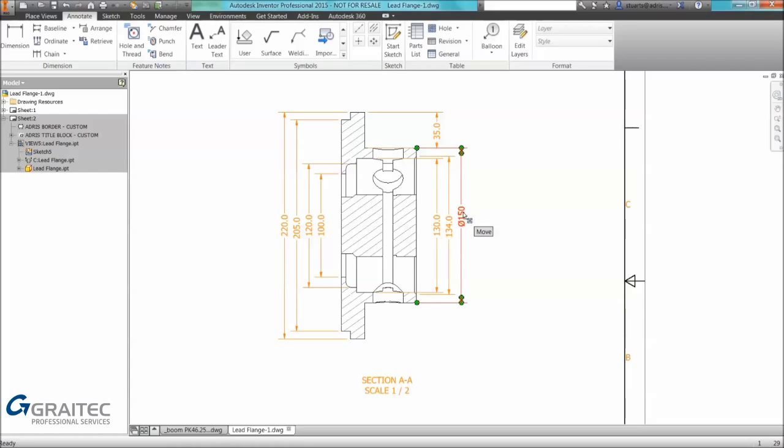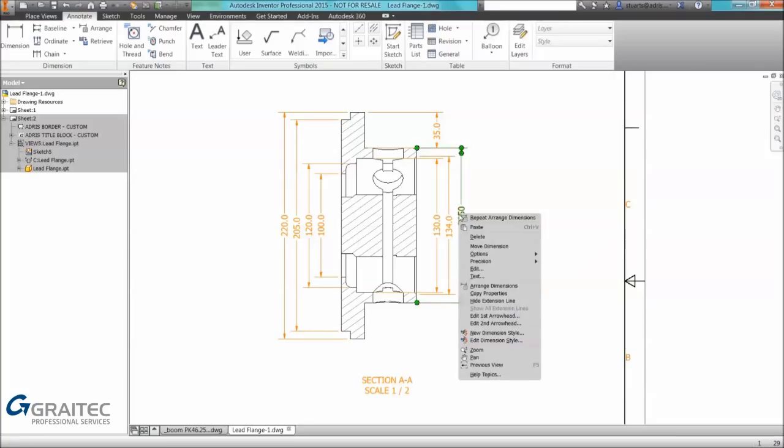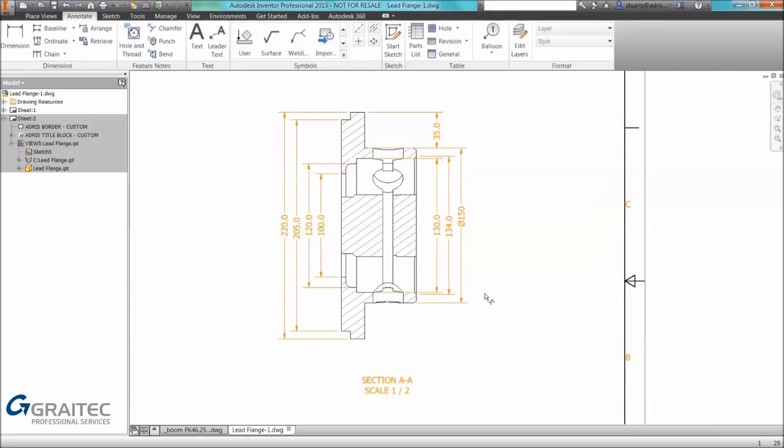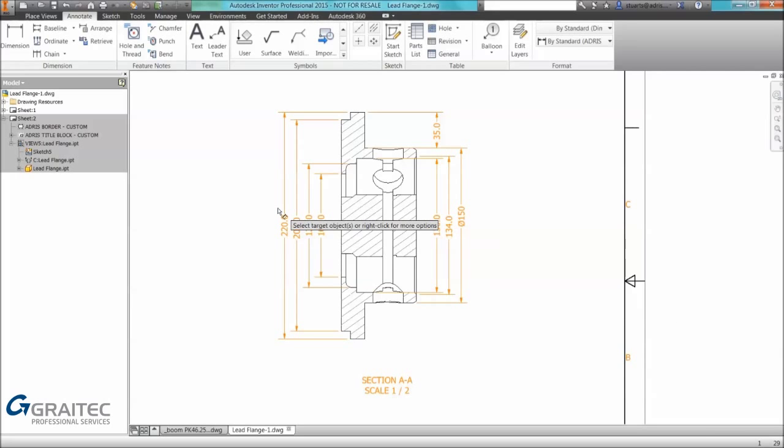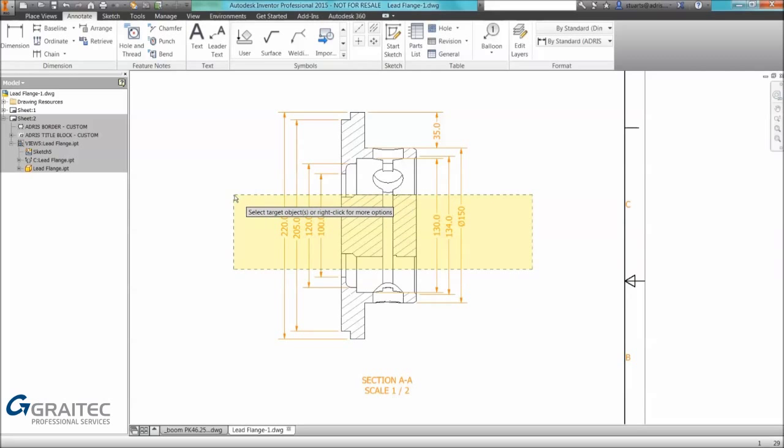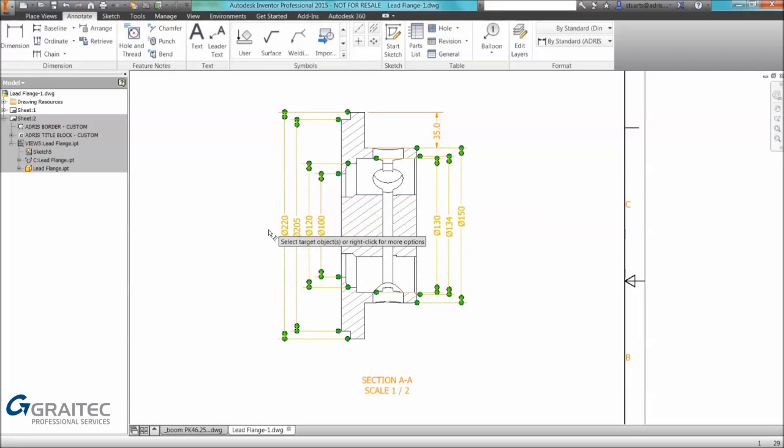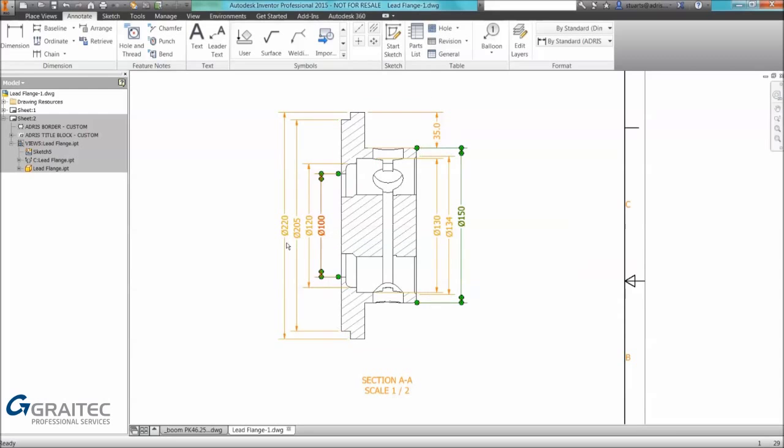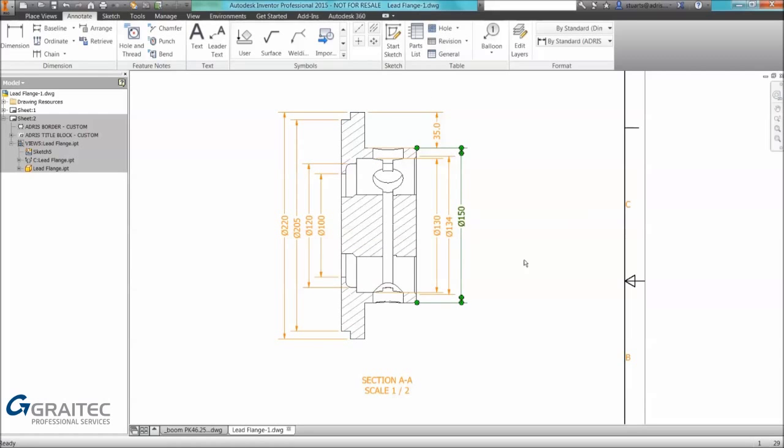A quick tip, if you want to apply a standard format, maybe you've added text or symbol or precision changes, simply right click and you can copy properties. You can window select dimensions or click on individual dimensions. If I window select it applies the same precision and it applies the same prefix diameter symbol to all of those dimensions.